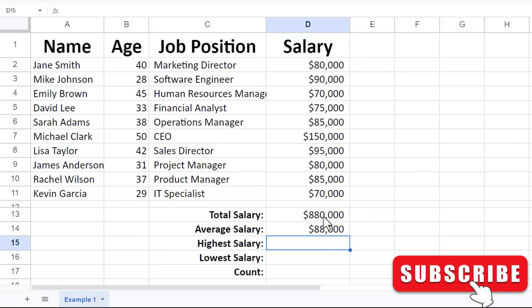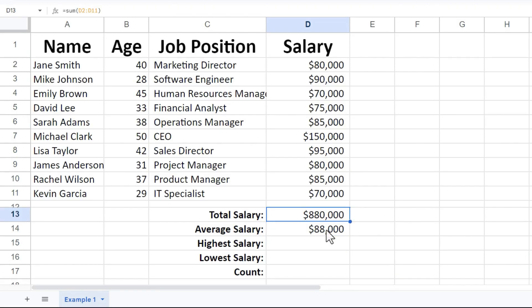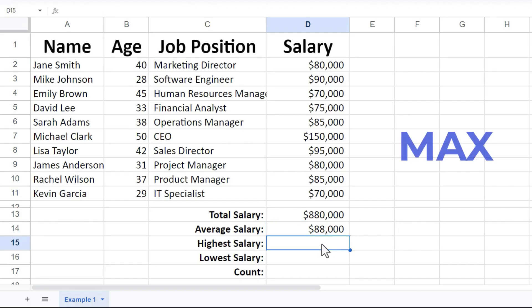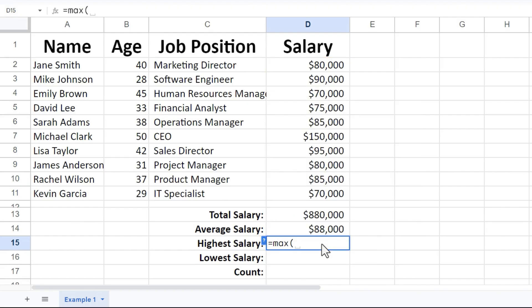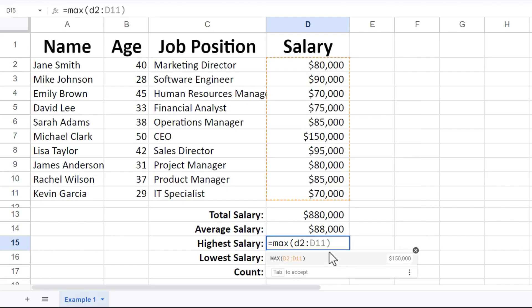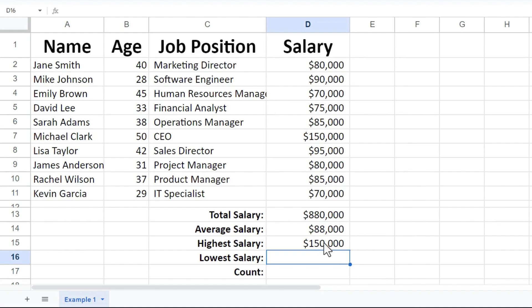So far we've looked at sum and average. Now let's look at max. Max can help me find the highest number in a range of numbers. So I'll type equals max, left parenthesis. And then in this case, I think I'll just type in the cell references. So D2 through D11, right parenthesis, tap enter on the keyboard. There's the highest salary. It happens to belong to the CEO.